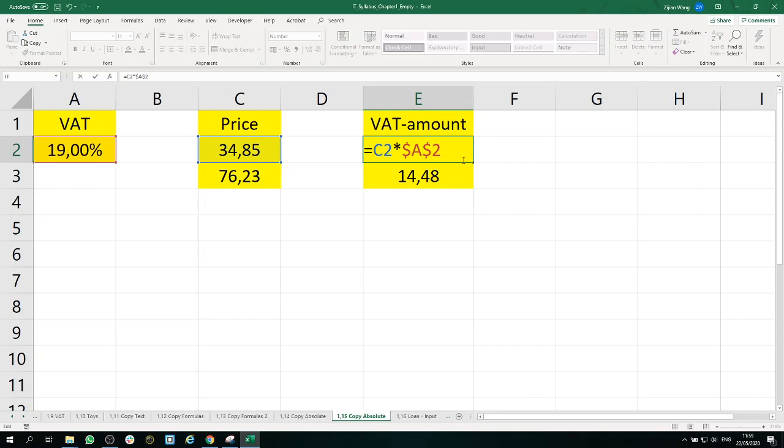When you press F4 once, you will see two dollar signs. When you keep pressing, you see it only locks the row, then only locks the column, and then goes back to normal.